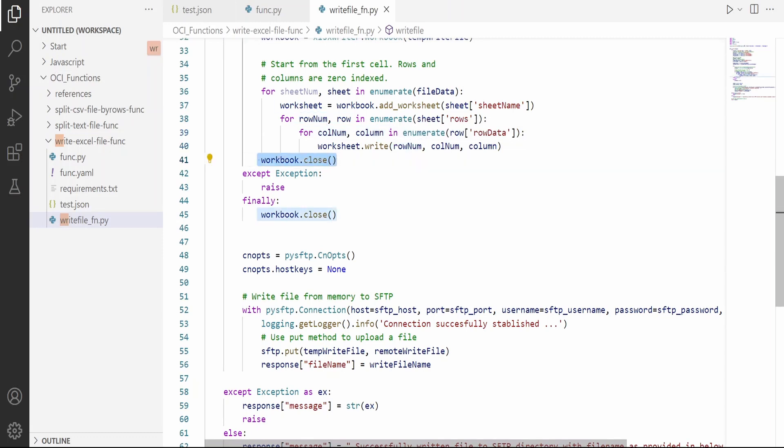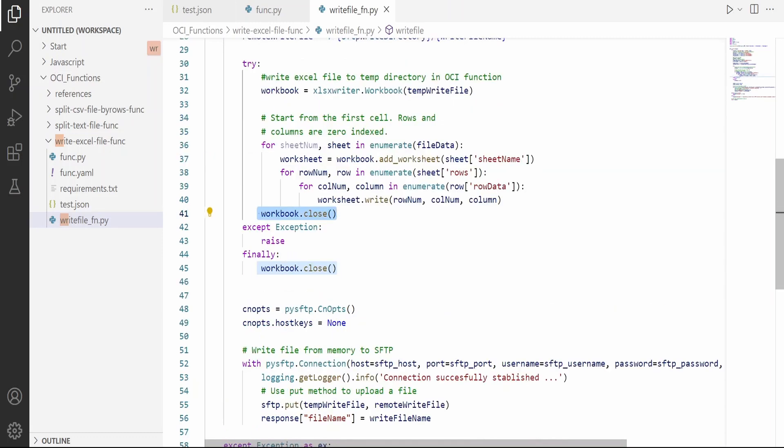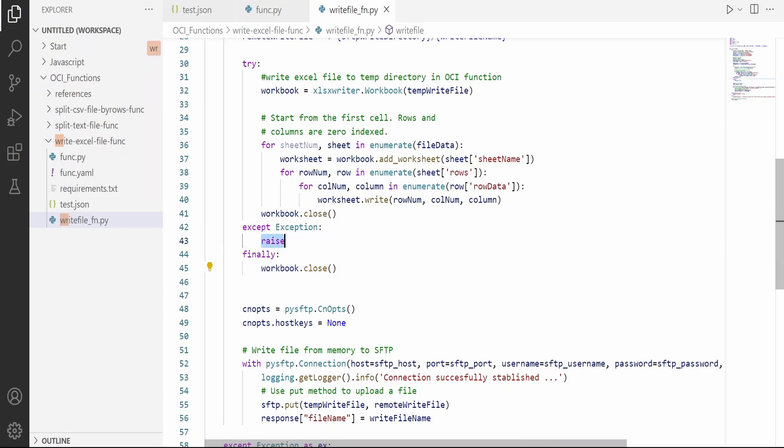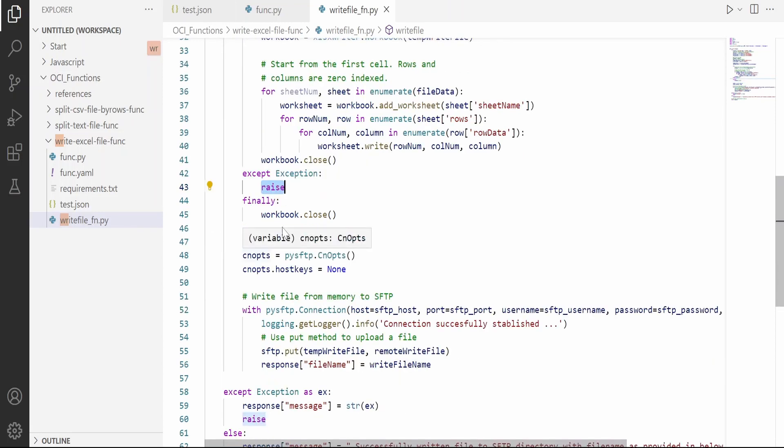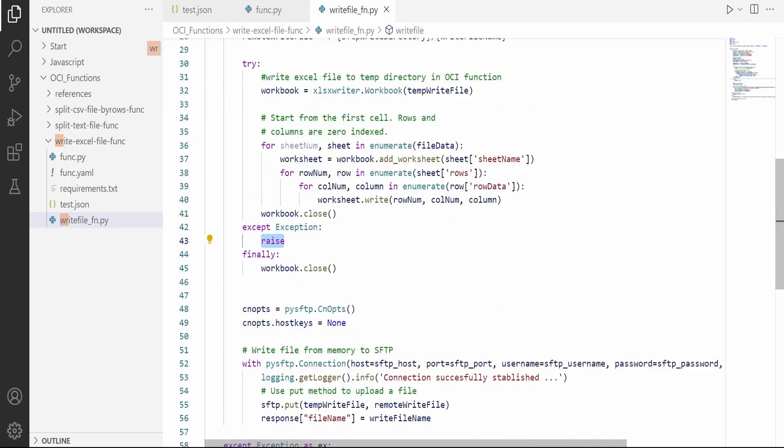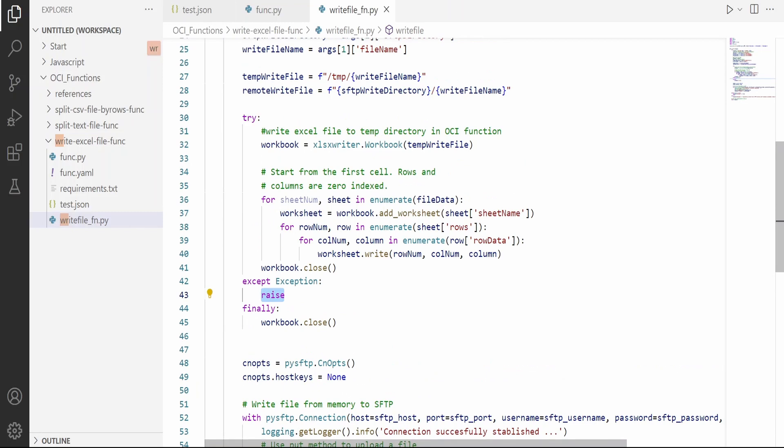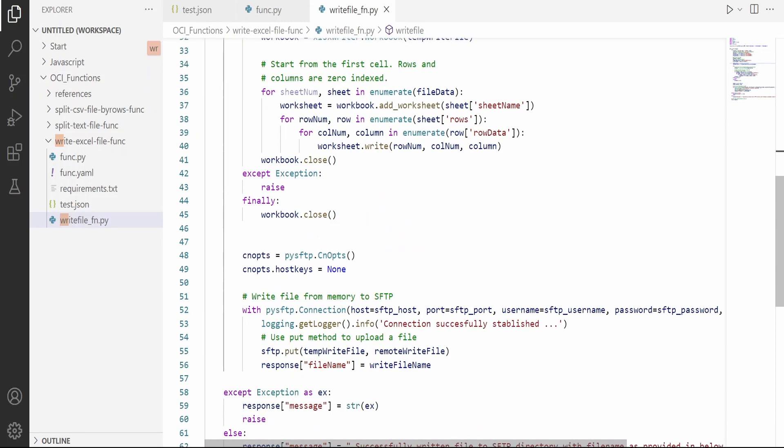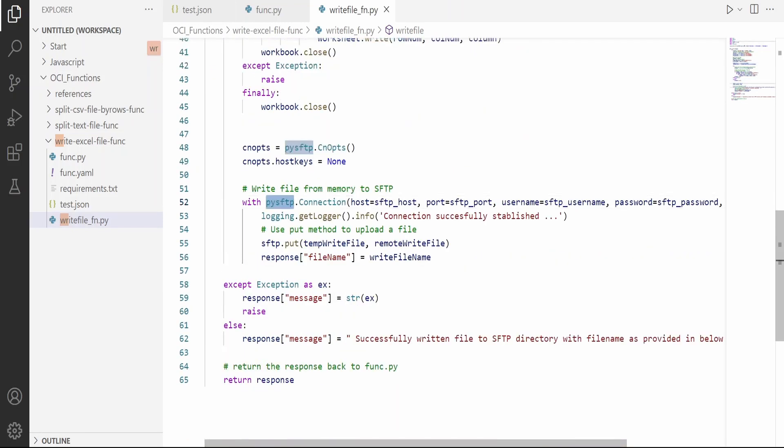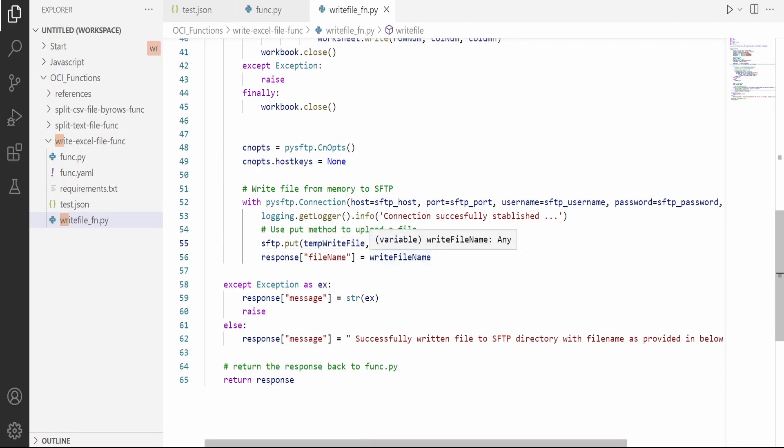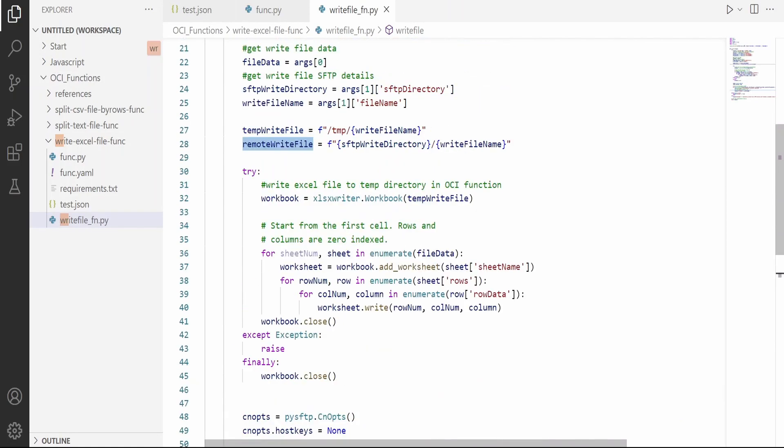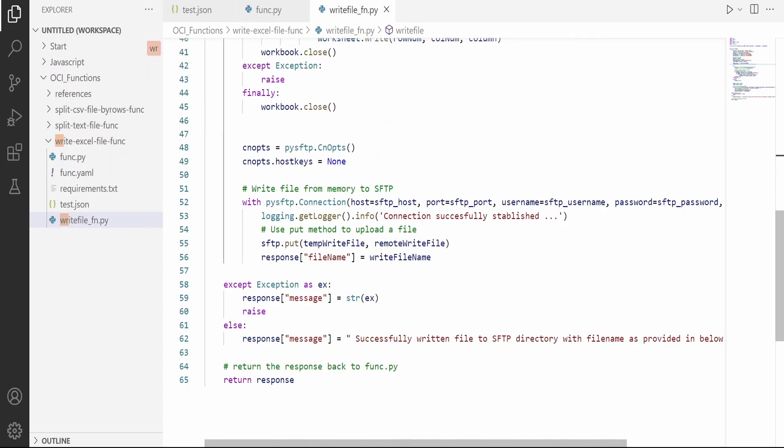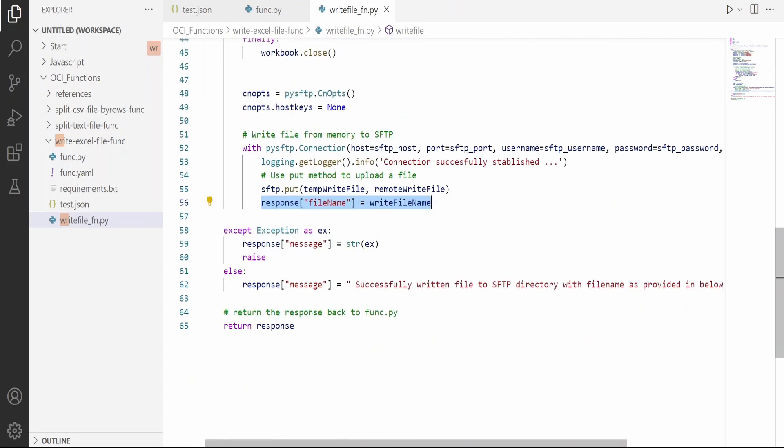Then finally we are going to close. If any exception occurs, then also we are going to close. In case of any error, we are re-throwing it outside. To push the Excel file which is located in the temporary location to the SFTP server, we are going to make use of this PySFTP module. We are establishing a connection and then putting the file from the temporary file location to the remote write file location. In the response, we are sending back the file name, and in case of any error, we are sending the error message appropriately.